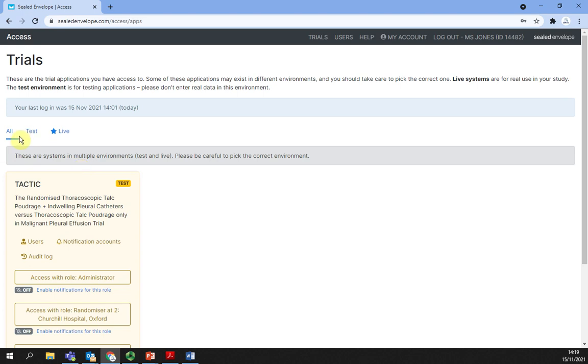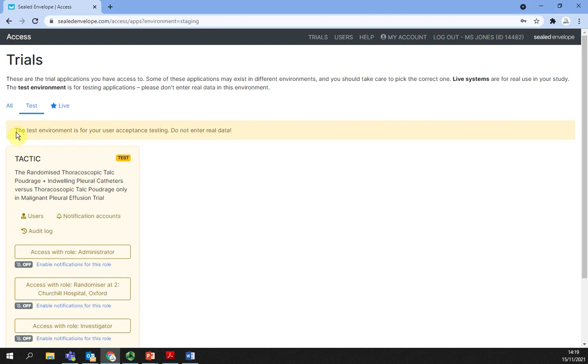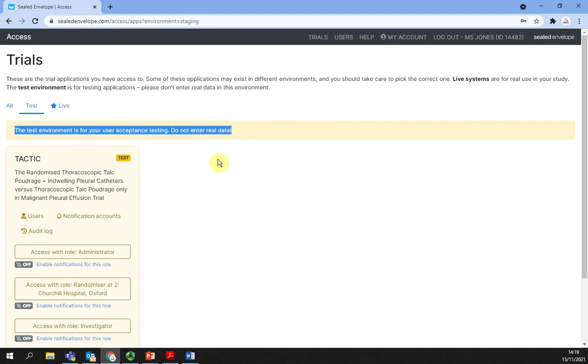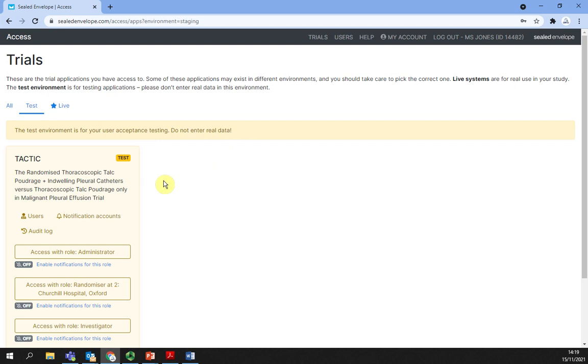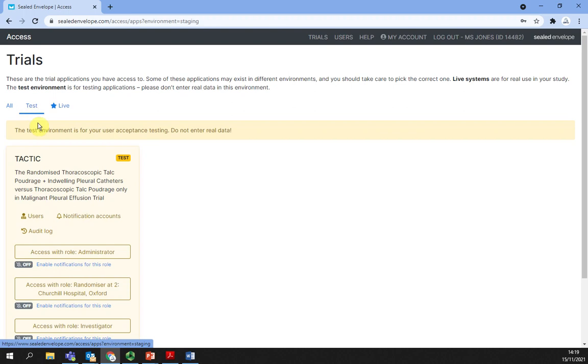Test environments are separate from the live environment and should not be used to enter real data. You would usually only have access to the live environment for a trial. For training purposes, we are using the test environment, but make sure to select the tactic trial in the live environment tab marked by a star.